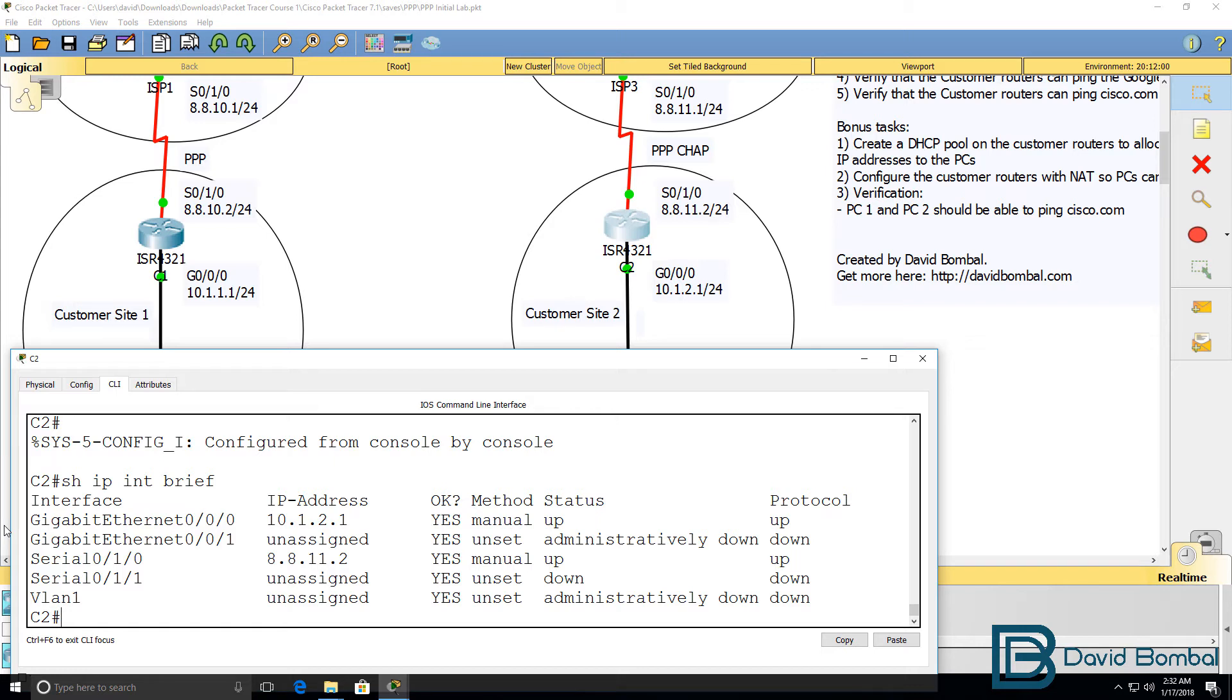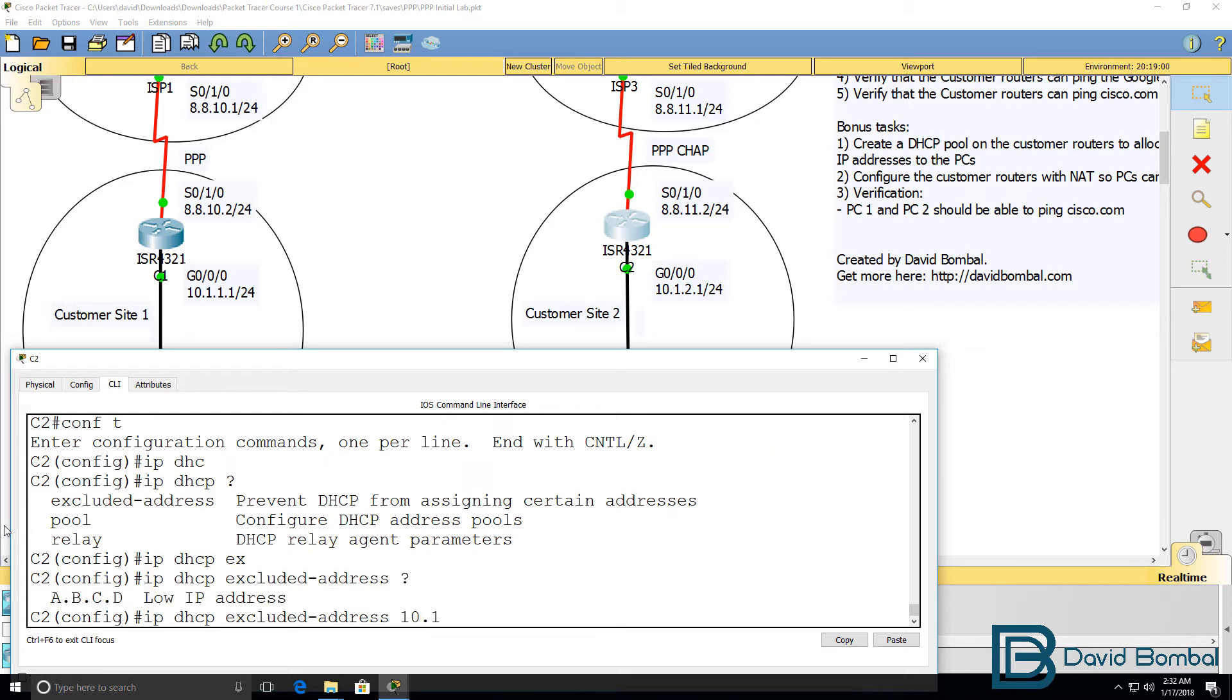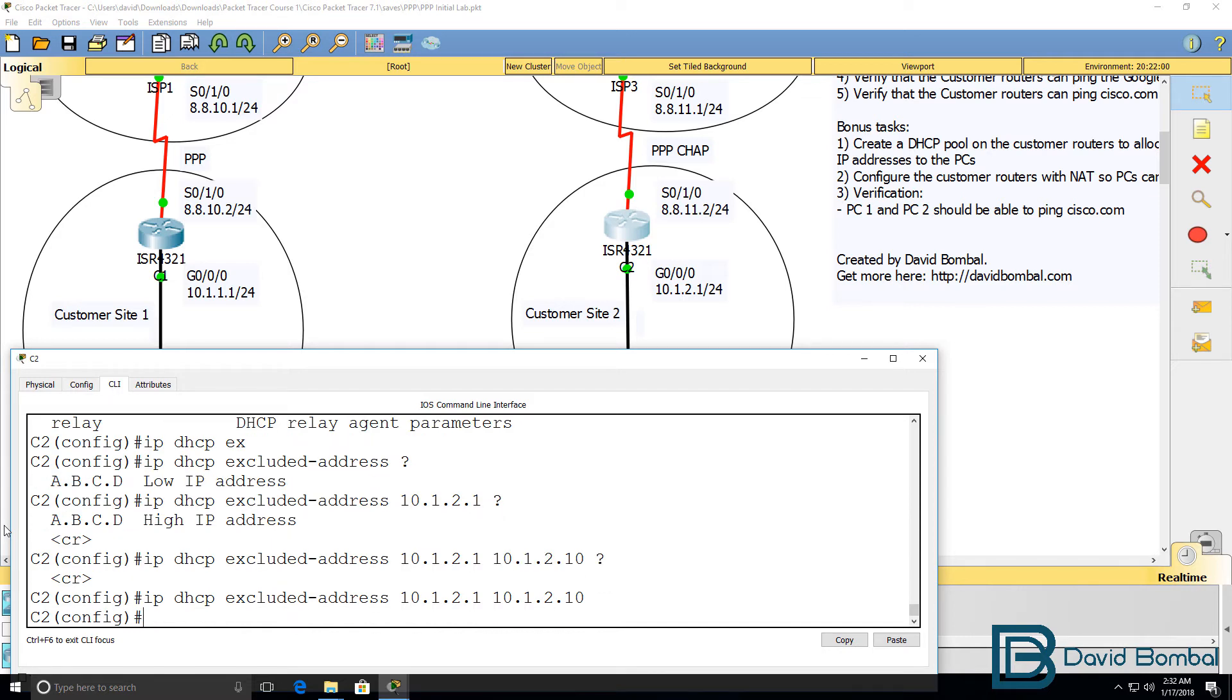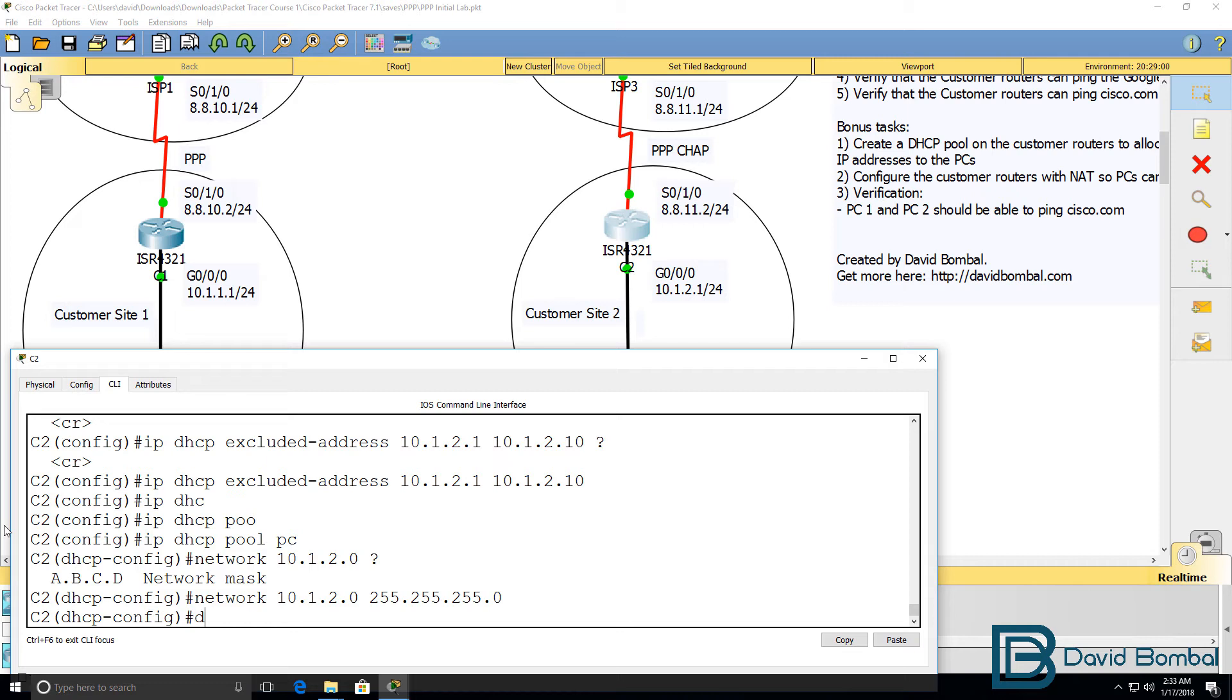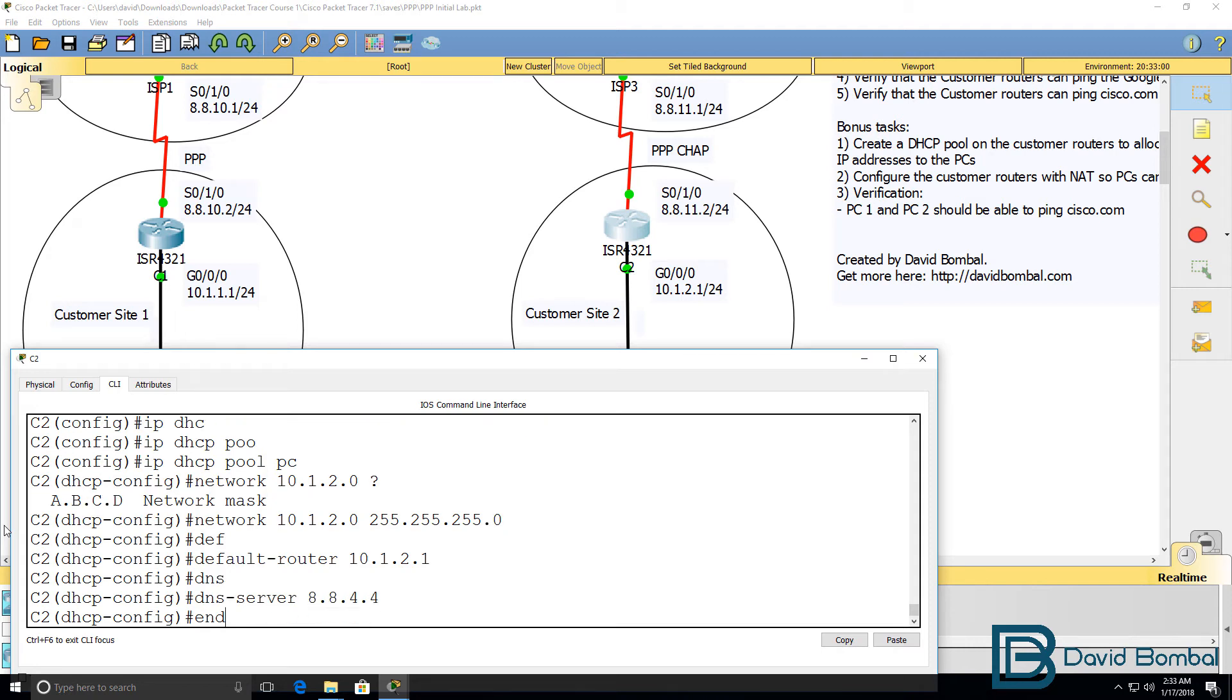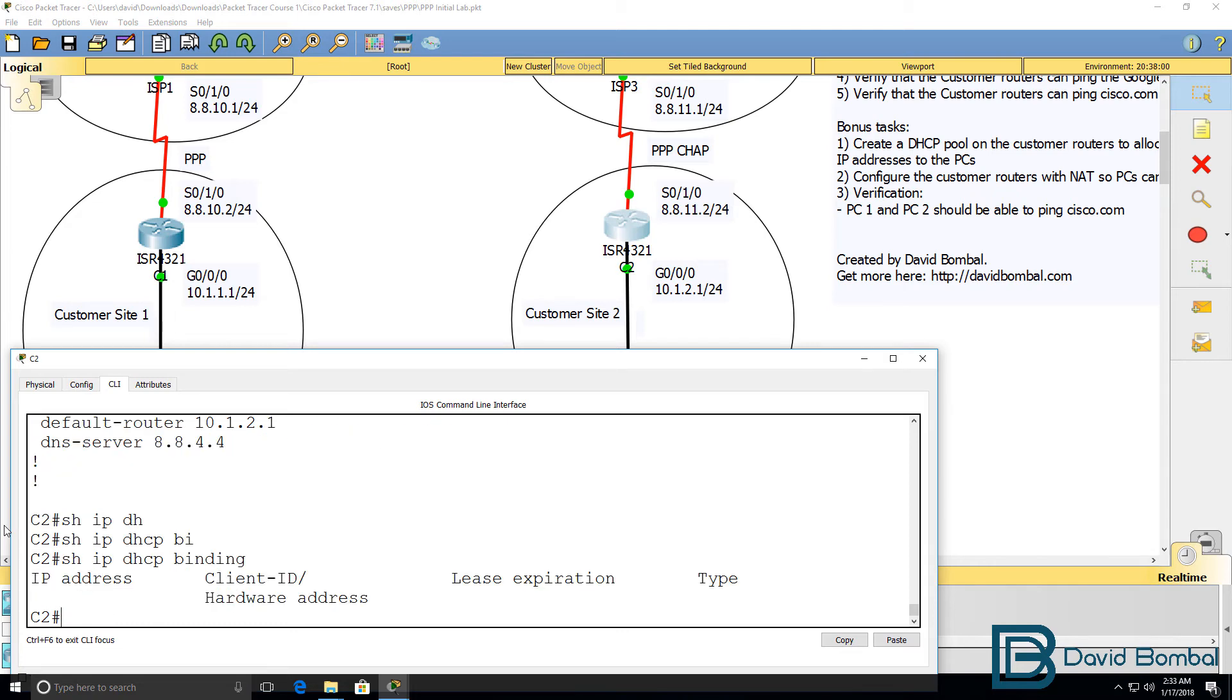Configure a DHCP pool. In this example, I'll configure an exclusion range. Specify the low IP address to the high IP address to exclude. And then I'll say IP DHCP pool. Give the pool a name. Network is going to be 10.1.2.0 with the relevant subnet mask. Default router is going to be 10.1.2.1. DNS server is going to be Google. Show run. There's our DHCP configuration. Show IP DHCP binding. No bindings at the moment.